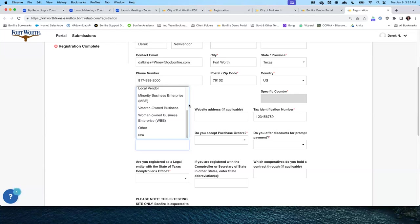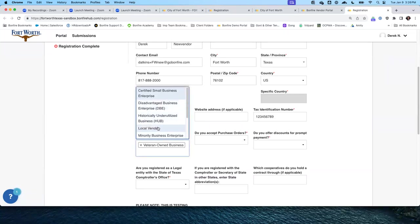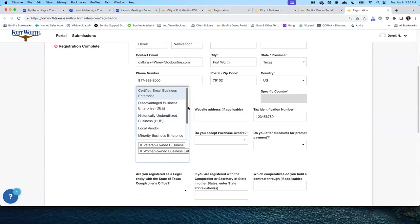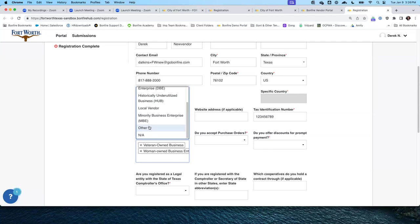Estas preguntas están relacionadas con la diversidad y con el MBE. You are allowed to choose multiple — so if you were veteran-owned as well as a woman-owned business, you can select two choices. Le permite seleccionar diferentes opciones. We also have options for Not Applicable or Other. También puede seleccionar NA si no aplica, o Otros en caso de que las opciones no sean la respuesta correcta.